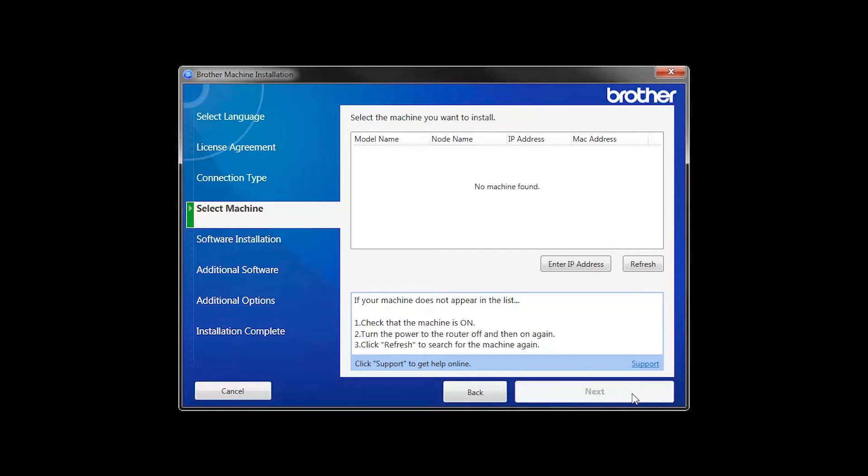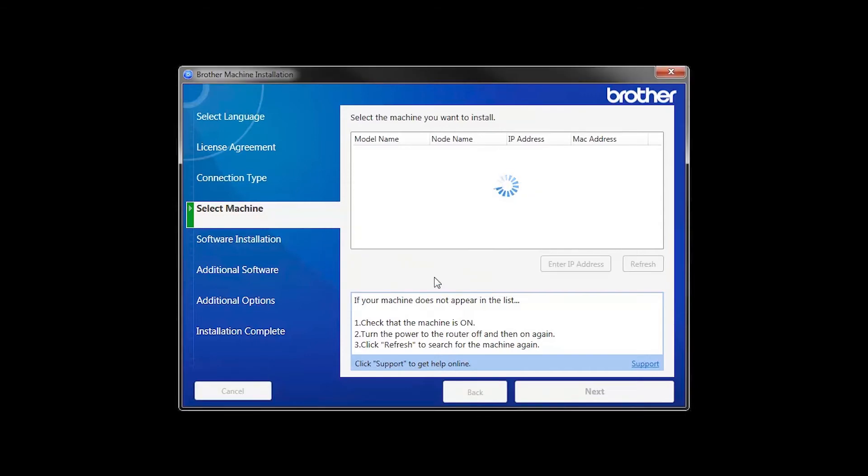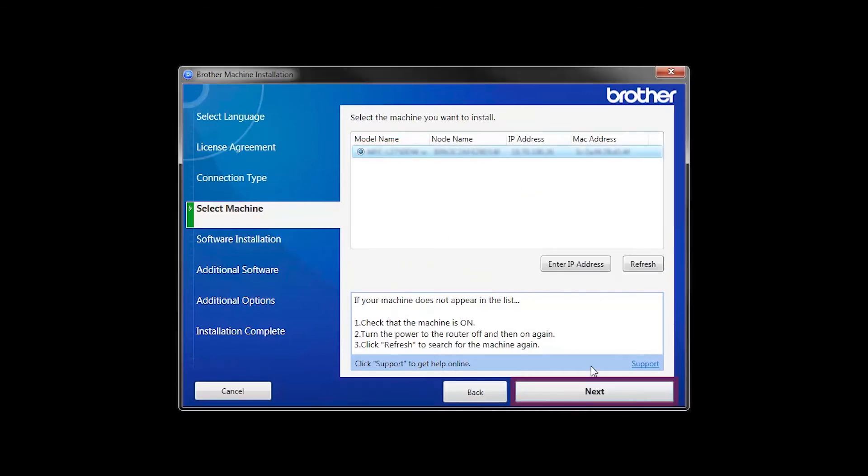If your machine is not found, you can enter the IP manually. Click Enter IP Address and enter the address. Now click Search. Select your machine from the list, then click Next.